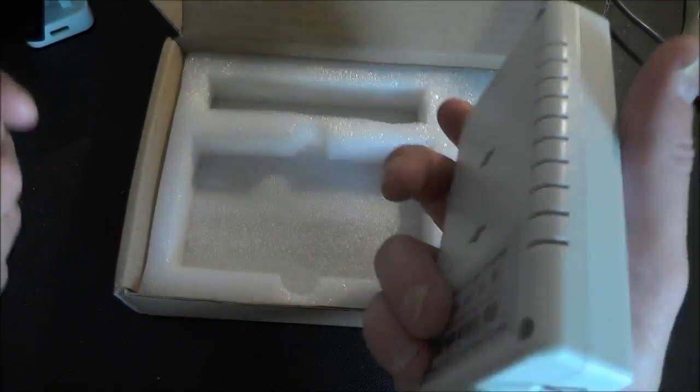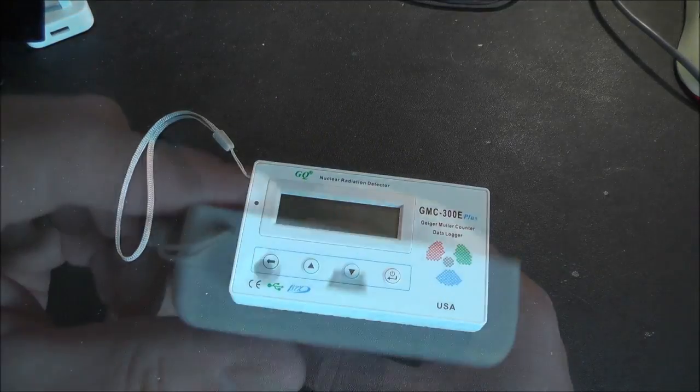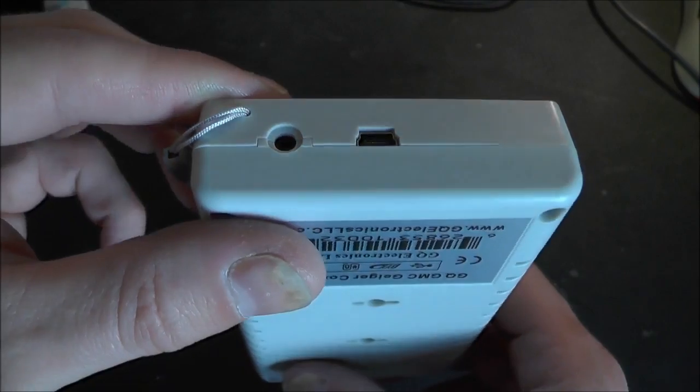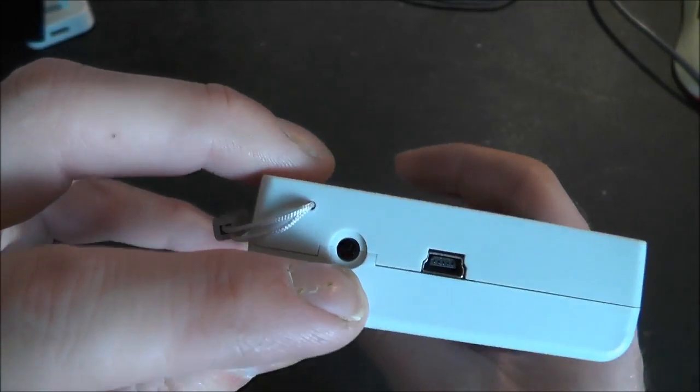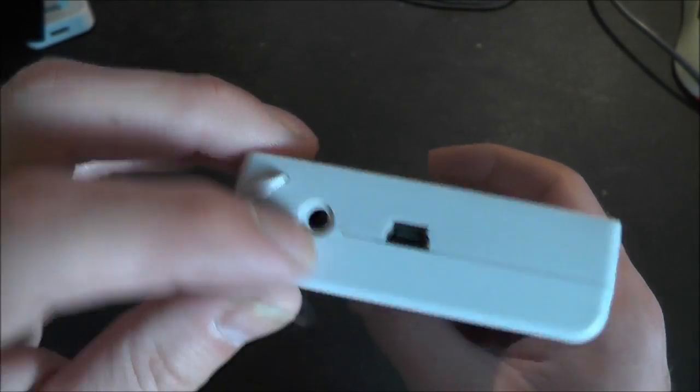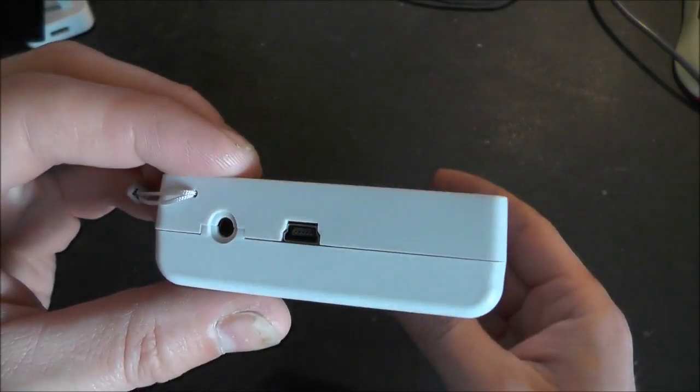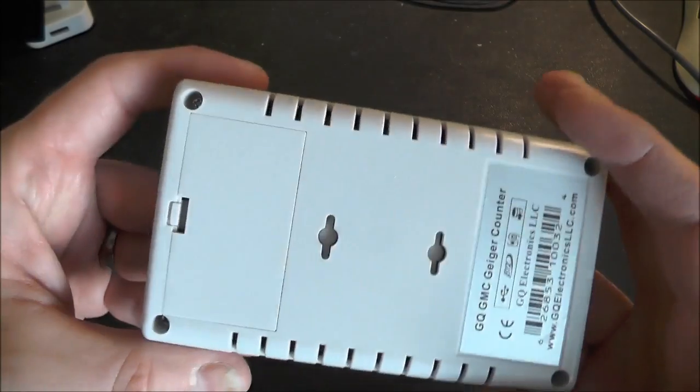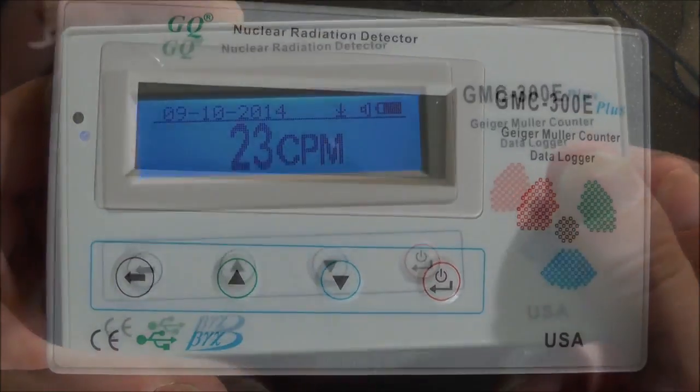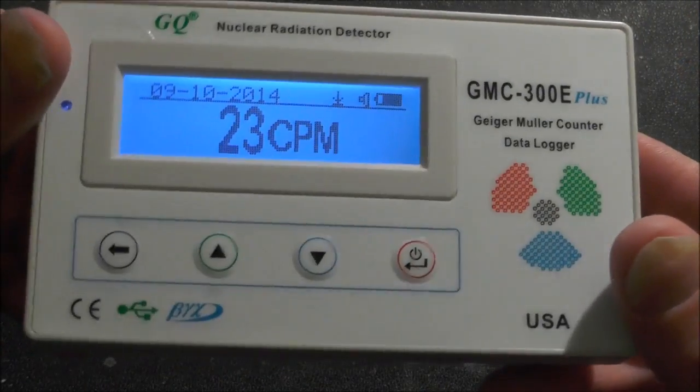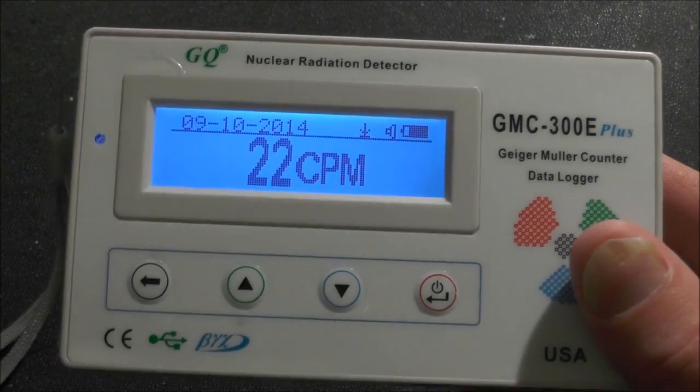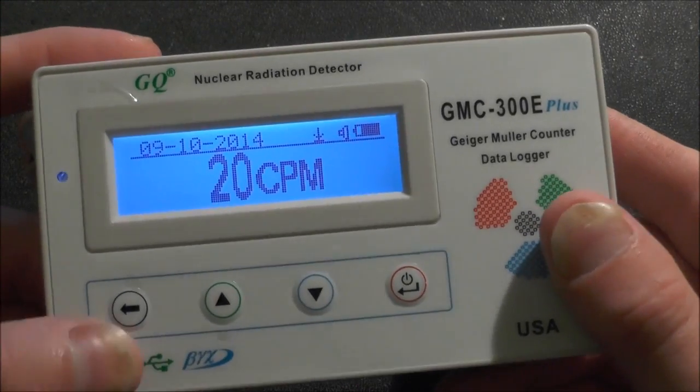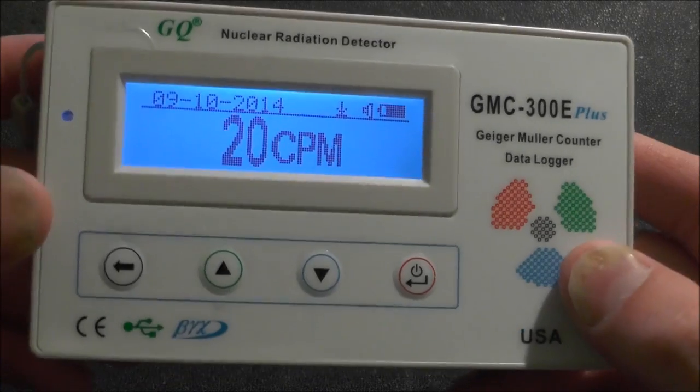And this is the actual Geiger counter itself, fairly lightweight. We've got USB port on the side. That looks like a 3.5mm audio jack. So I've got this turned on now, so we can have a quick look at the display and maybe some of the menus as well. I'm not going to do an in-depth review of this.